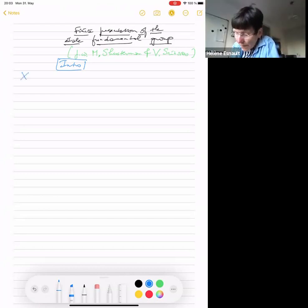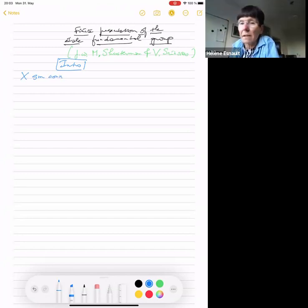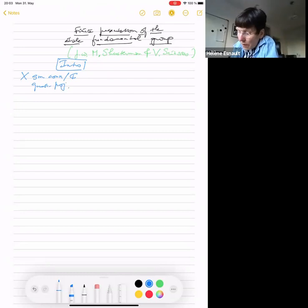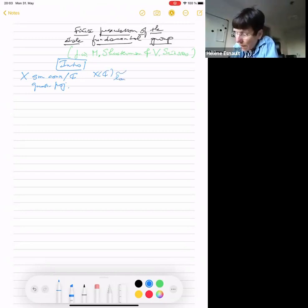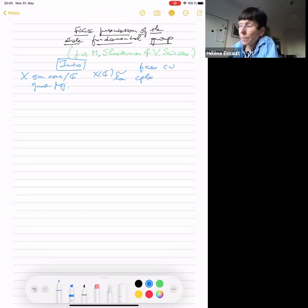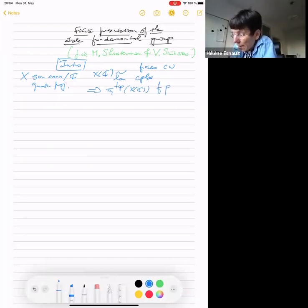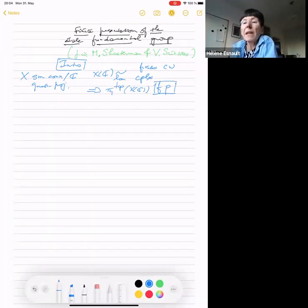If we have X, which is smooth, connected — because we are going to study fundamental groups, everything is connected, and in fact geometrically connected — and quasi-projective, then we know that the underlying manifold of its complex points is homotopy equivalent to a finite CW complex. By the definition of a finite CW complex, the topological fundamental group of this manifold is finitely presented.